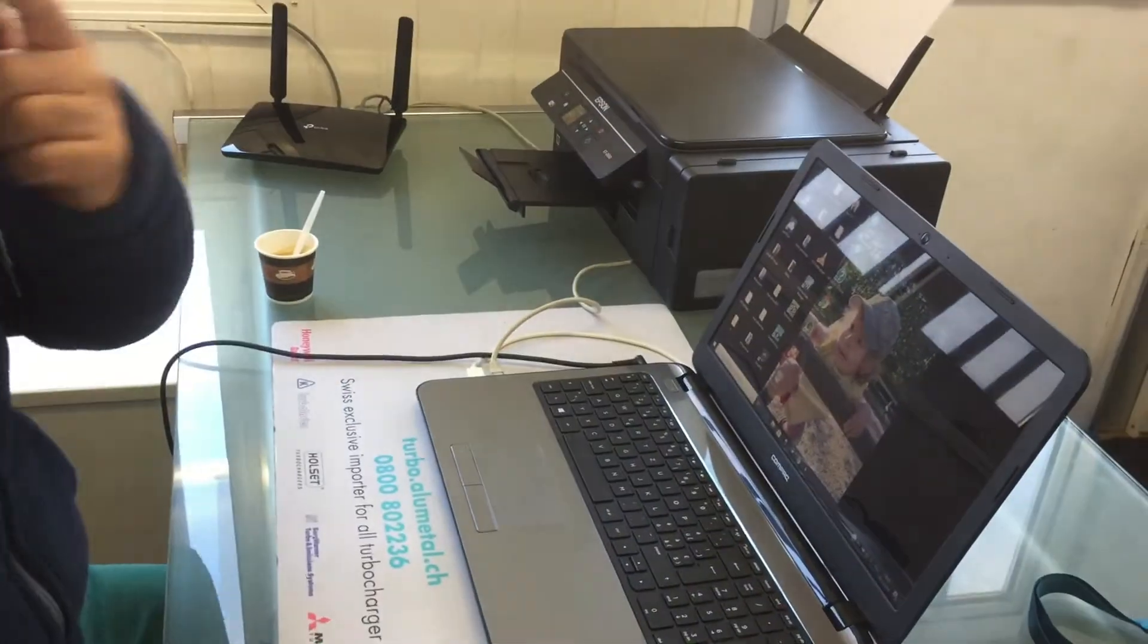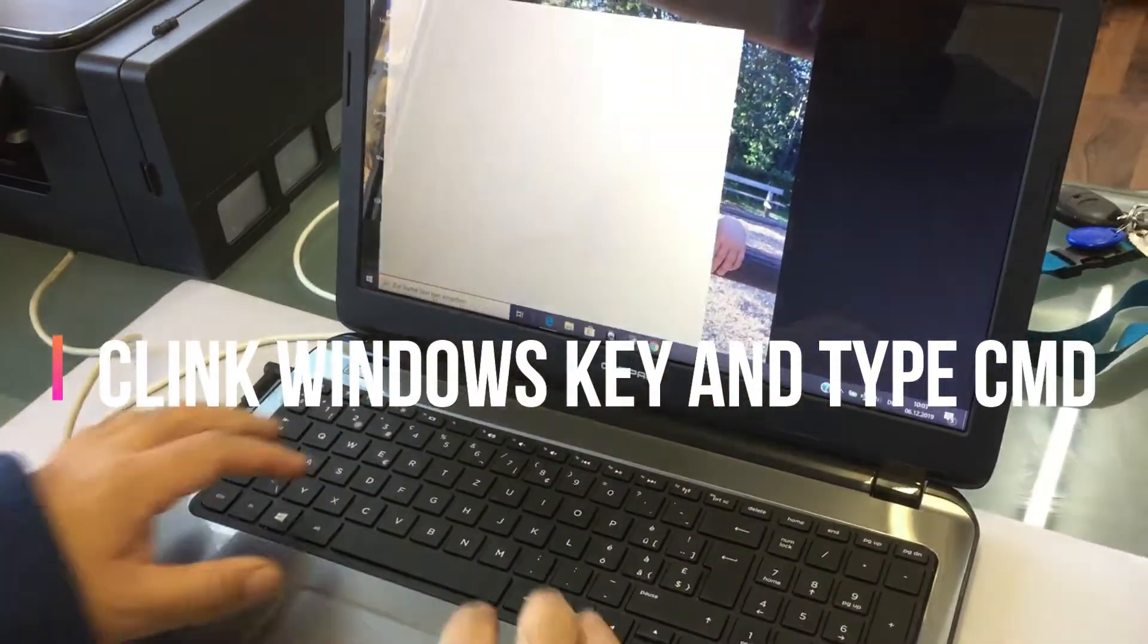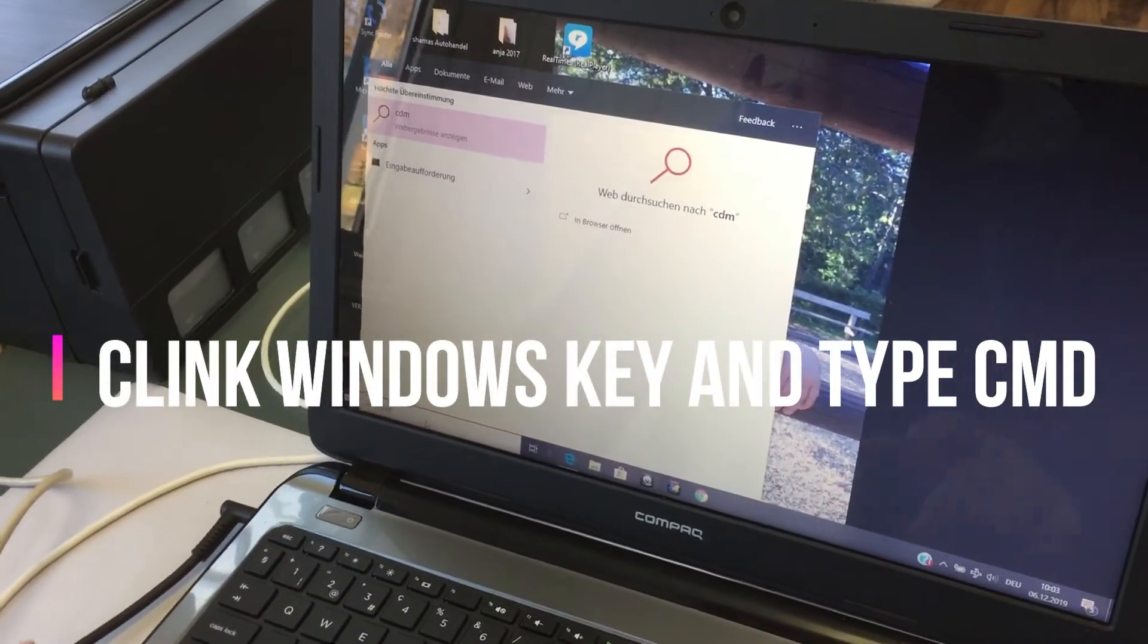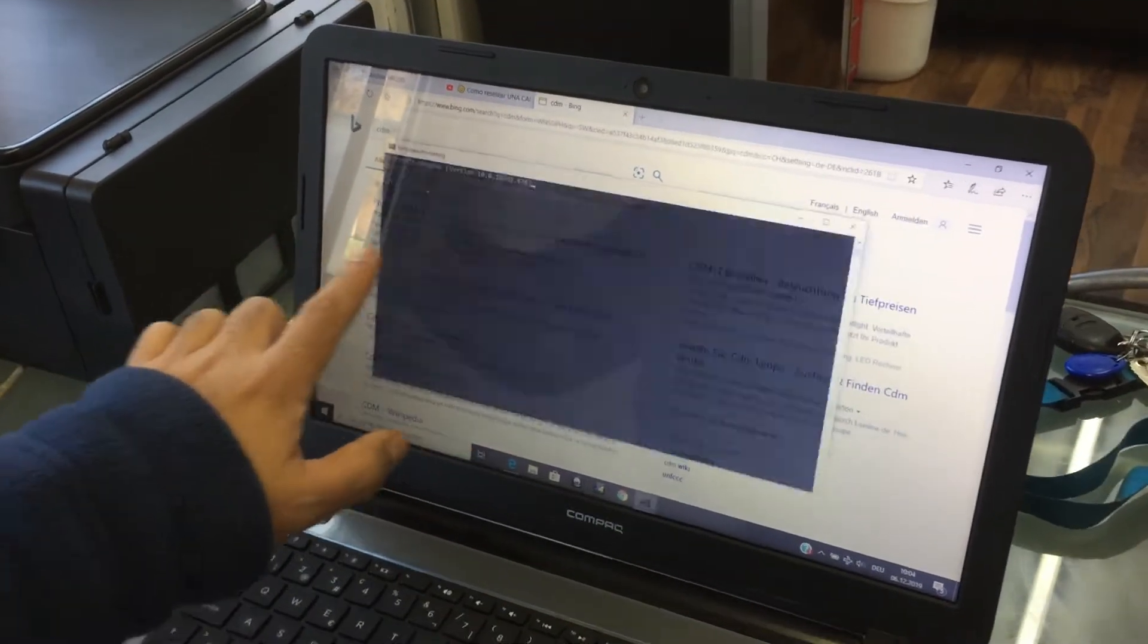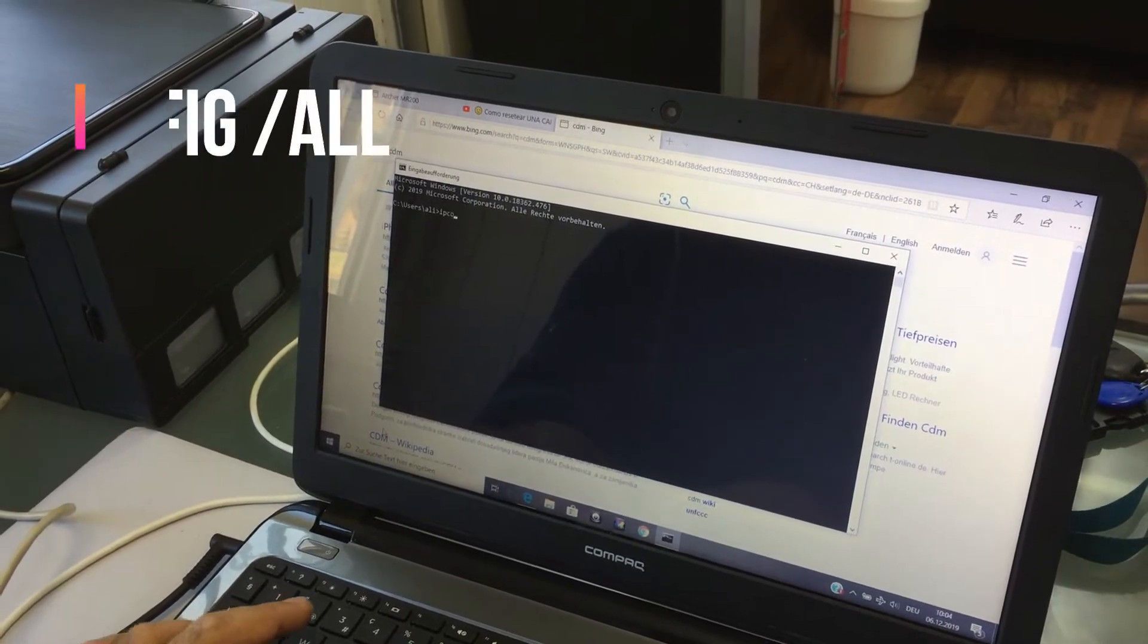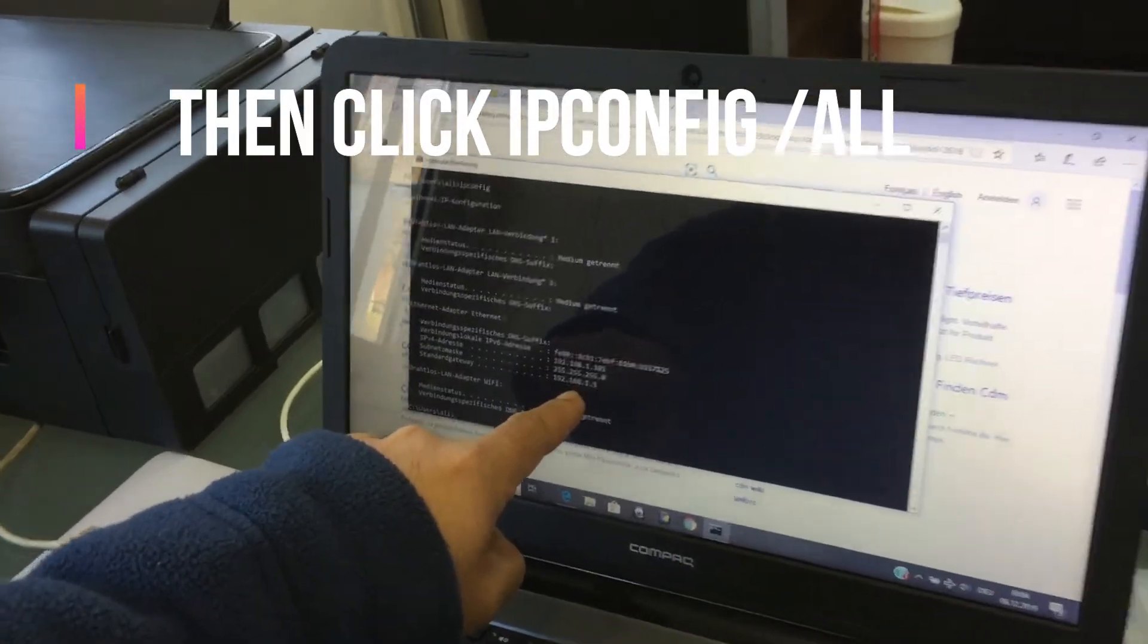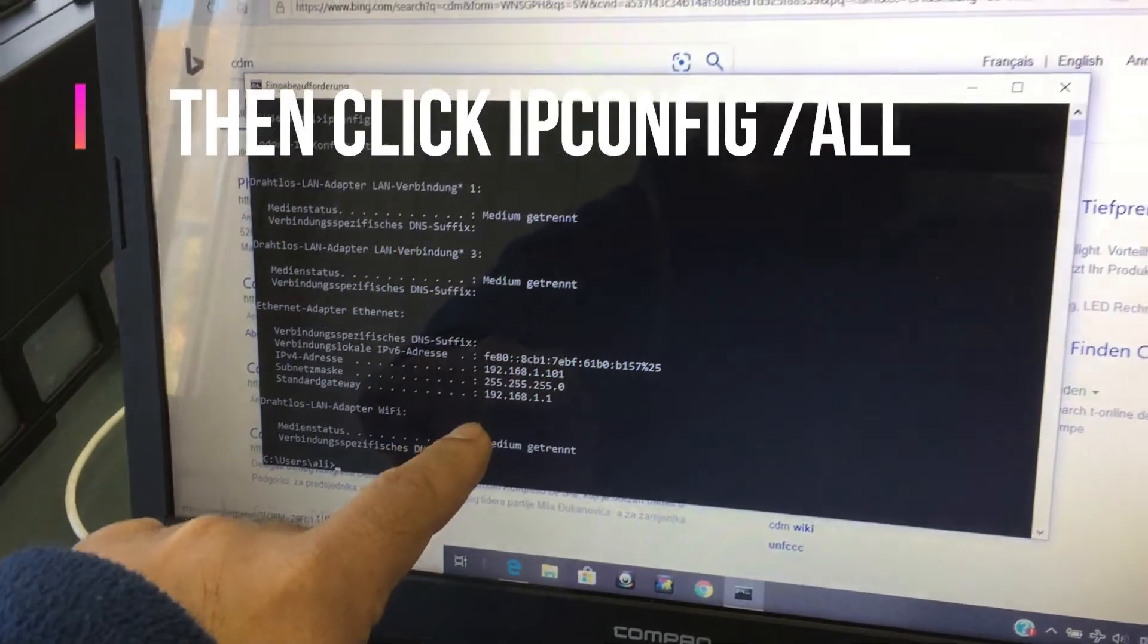To see the parameters of the LAN, I use this software. This one is gonna give me the parameters by ipconfig. There I can see the parameters which is 192.168.1.1.